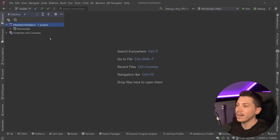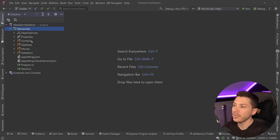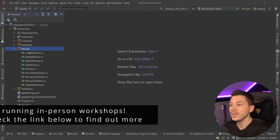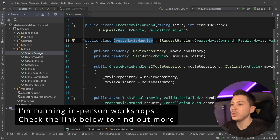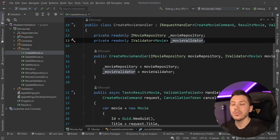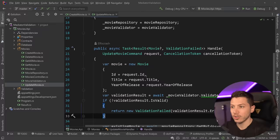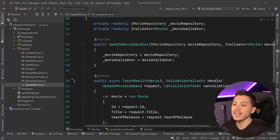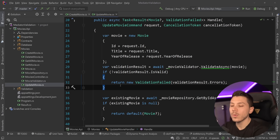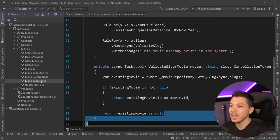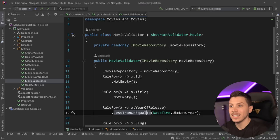Okay, let me show you what I have here. I have the same movies API we've been working with for the past couple of mediator videos. We have four or five endpoints where you can create, delete, get all movies, get a single movie, or update a movie. Currently, the way we do validation is in the handler itself — we're injecting an IValidator of type IMovie, both on the create movie handler and the update movie handler.